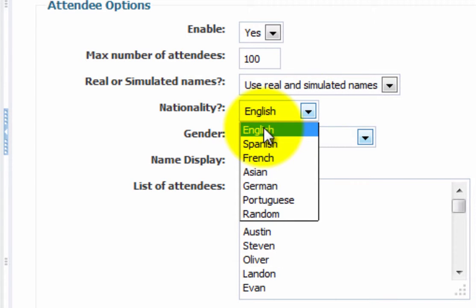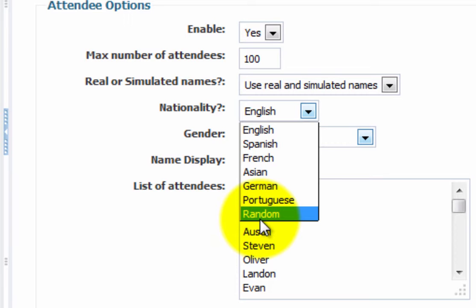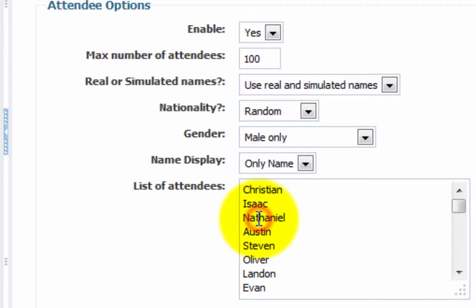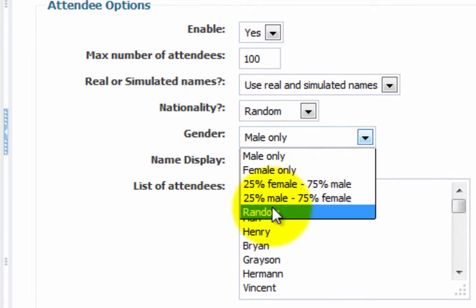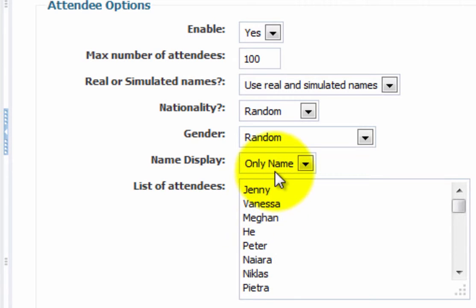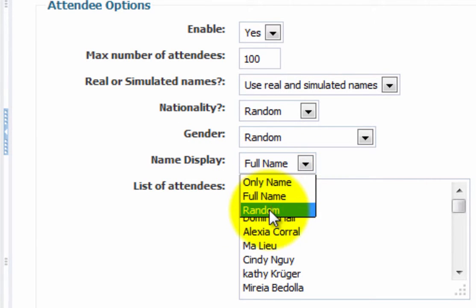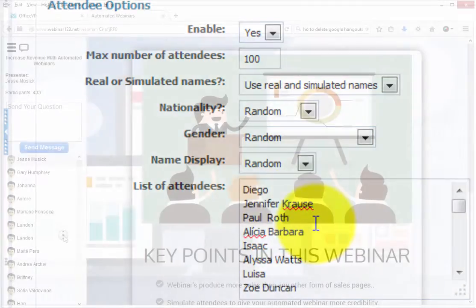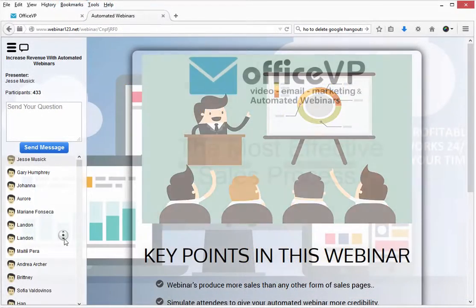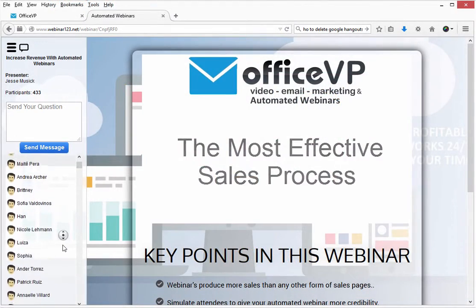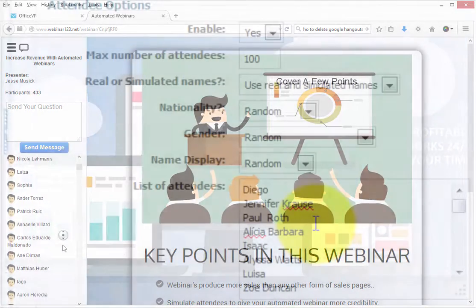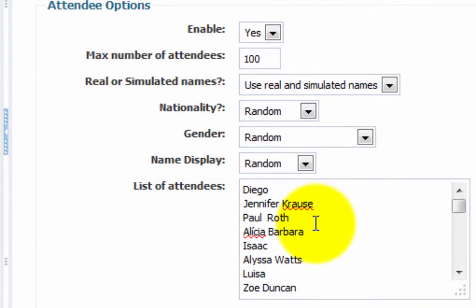You can select from these nationalities — I'll choose random. With gender, I'll choose random as well. With the name displays, I can choose random, and as people join your webinar and they see other names being added to the people who are joining, the system will add these names randomly, first and last.